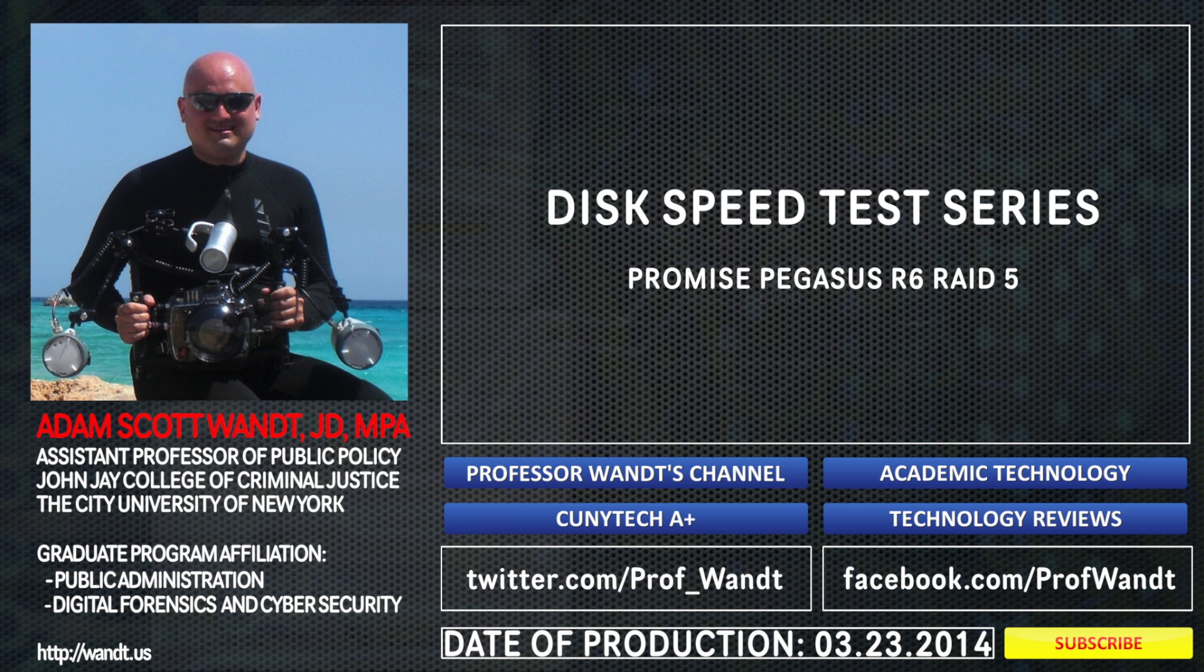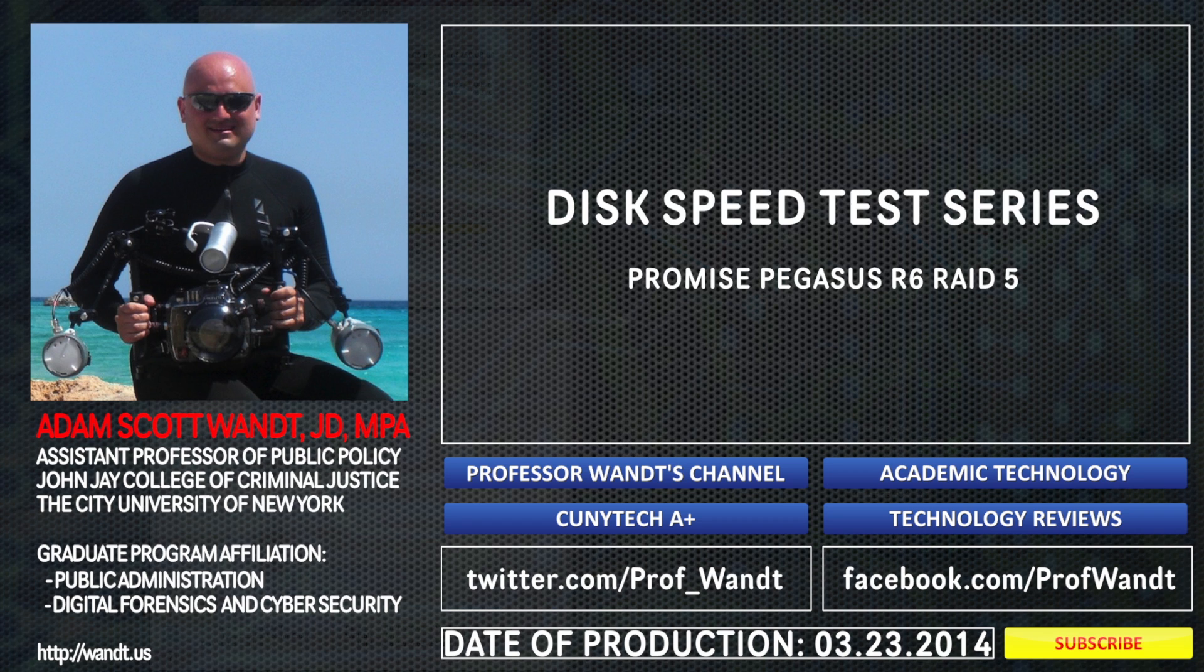My name is Adam Want. I'm a professor and technologist from John Jay College of Criminal Justice, which is part of the City University of New York. If you have any questions, please feel free to reach out to me on YouTube.